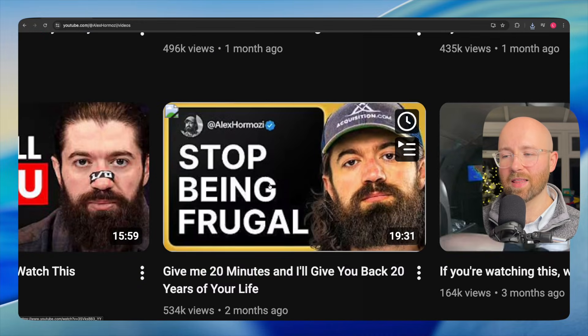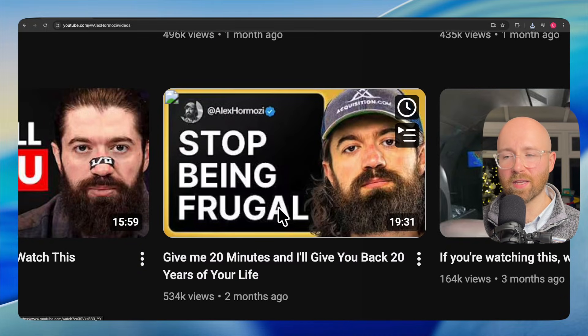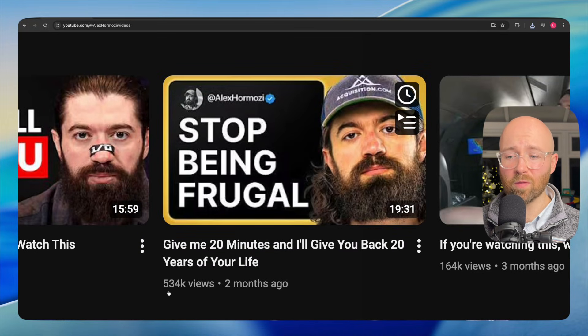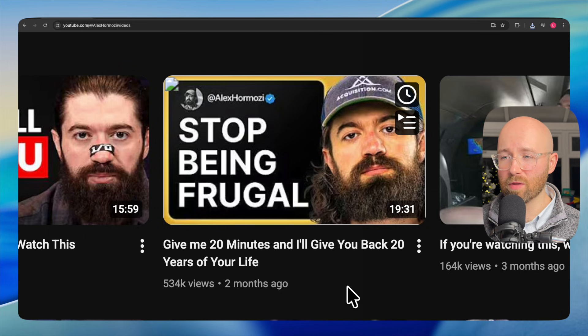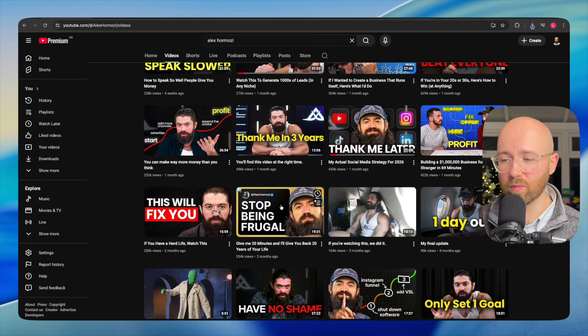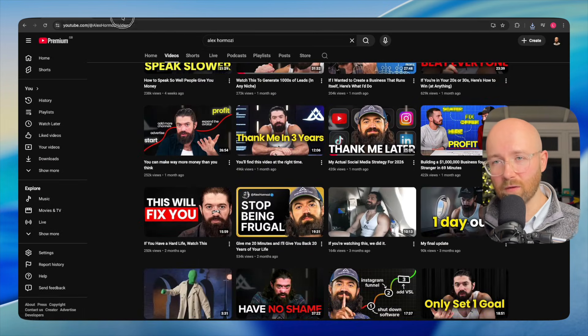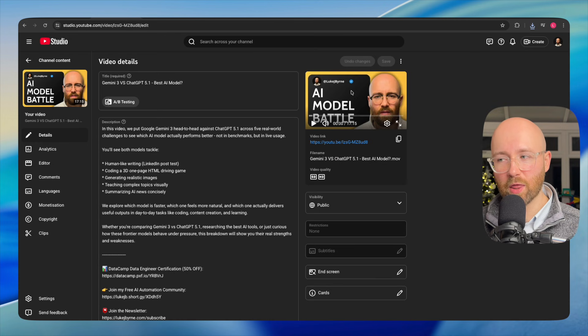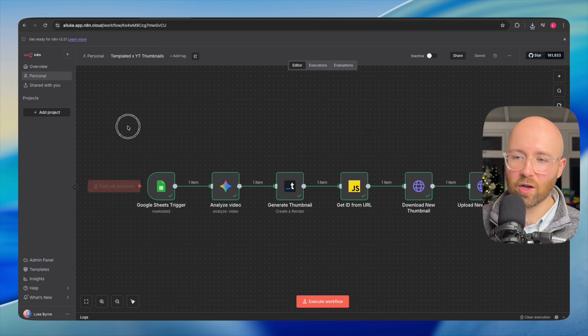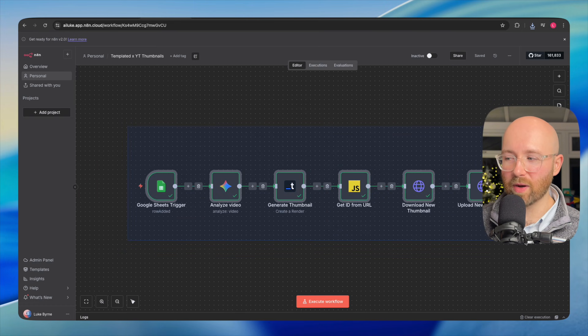You see thumbnails like this all the time. This Alex Hormozi one got over half a million views and it looks so simple. Wouldn't you love if you could just create things like this completely on autopilot? Well, that's what we're going to show you today using N8N, Templated and a few other technologies.